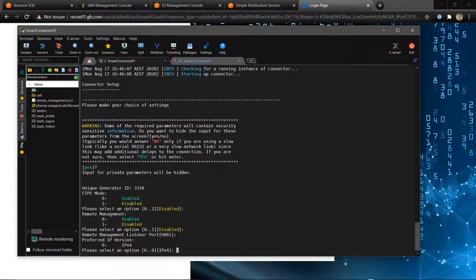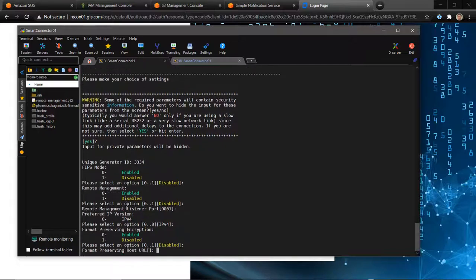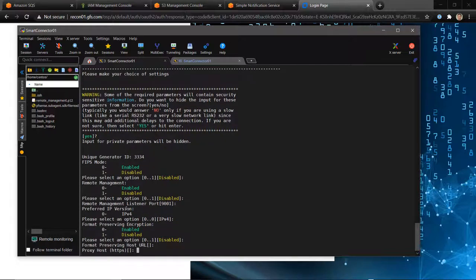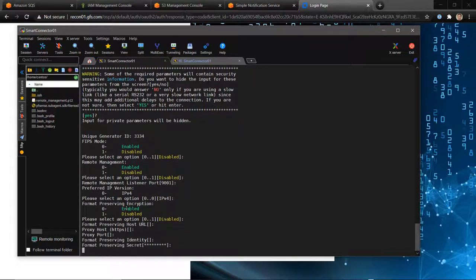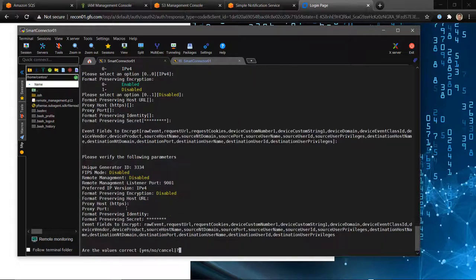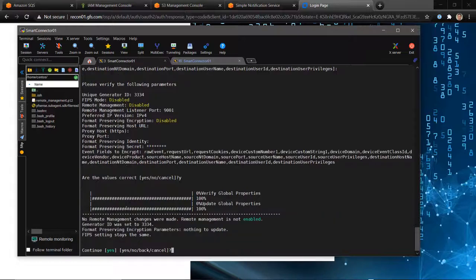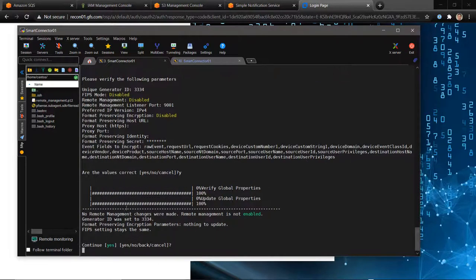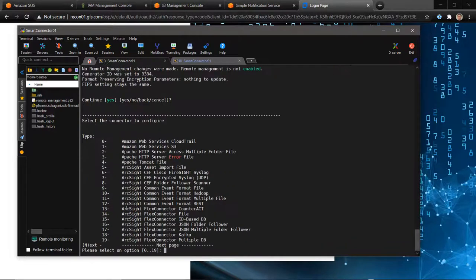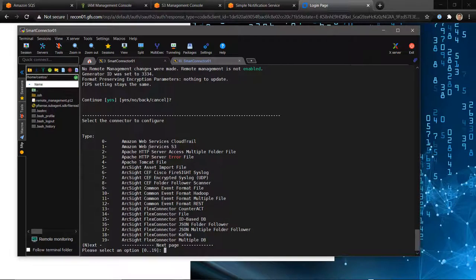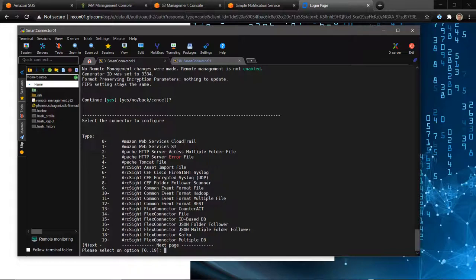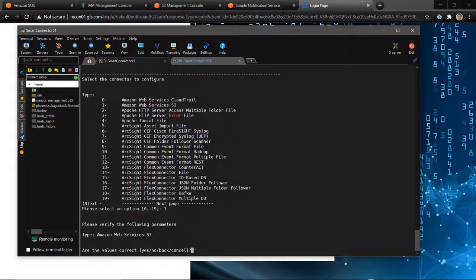When you run the setup for the first time, the connector we're interested in installing is AWS S3. It's nothing to do with CloudTrail or CloudWatch or Security Hub. This is simply a connector that's going to read files from an S3 bucket that we specify with the right credentials, pull it down, parse it, and that's it. We're going to choose option one.